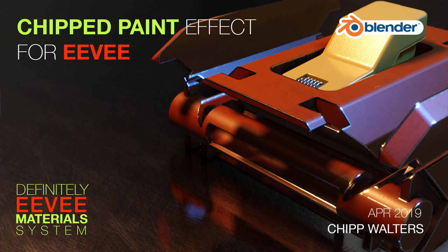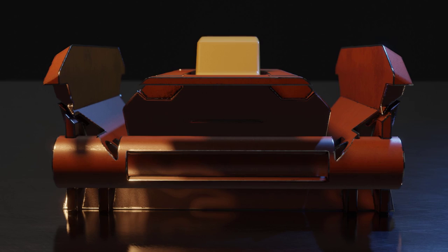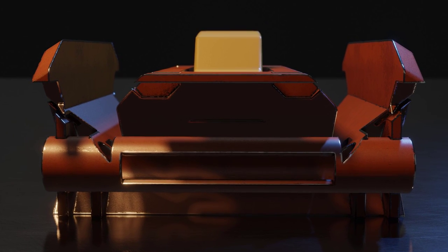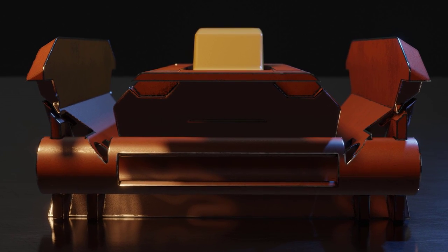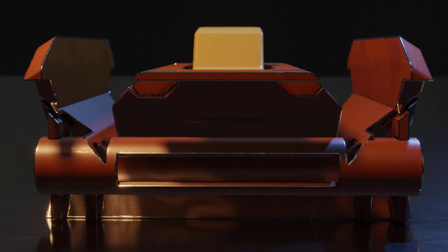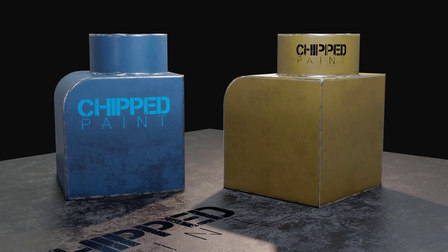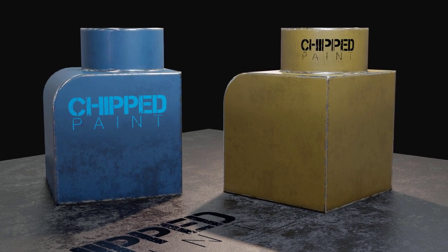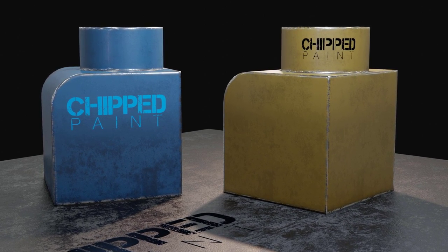Hey, what's up guys? Chip Walters here and today I have something very exciting to talk about. It's the new chipped paint workflow that I've been tweeting about and sharing on Blender Artists. The goal here was to create a workflow that allowed people to add that elusive chipped paint material to Eevee models.